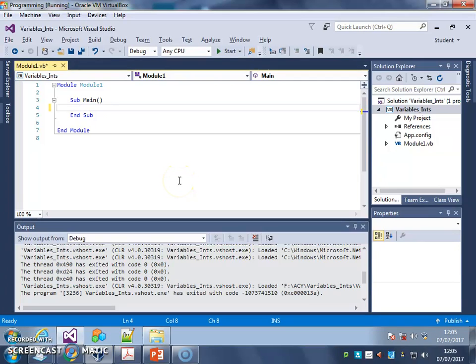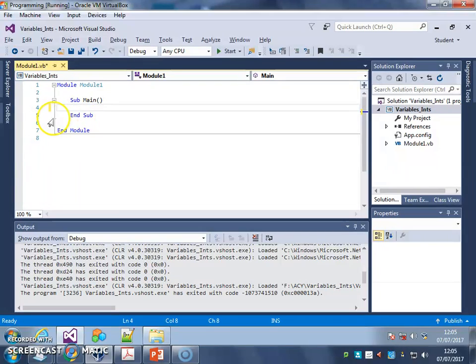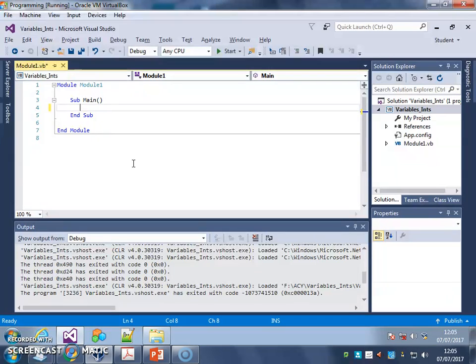So far our programs have run one line at a time. The computer has basically stepped through the instructions and carried them out in the order that you've typed them. But to make programs seem a bit more intelligent, we can start to get them to respond to different events by using a technique called selection.